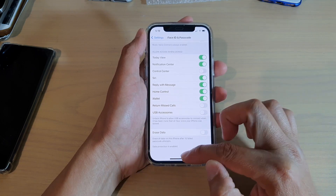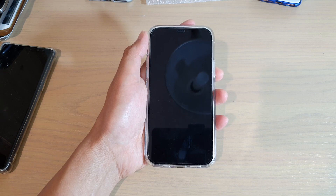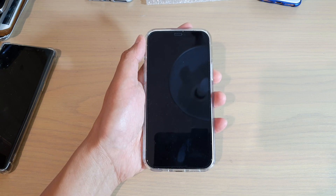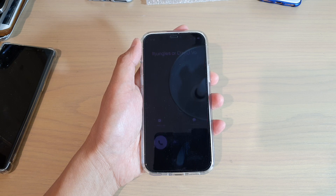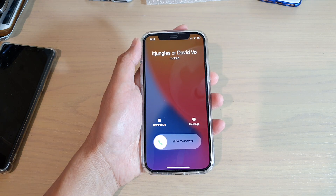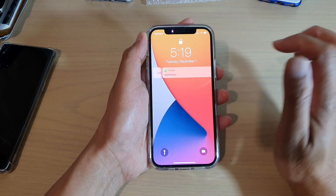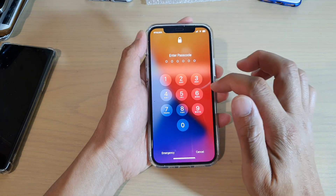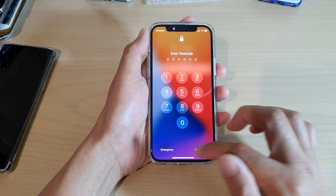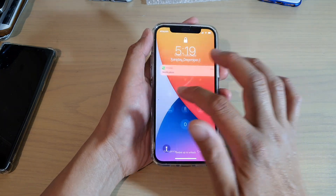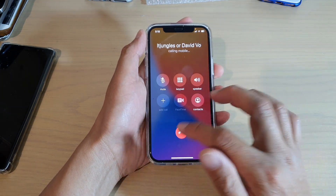So let's say it is now turned off and I'm going to give myself a missed call. Okay, so I have missed the call. Now if I tap on it and try to make the call, I cannot return the missed call. So I need to go into my device to return the missed call.